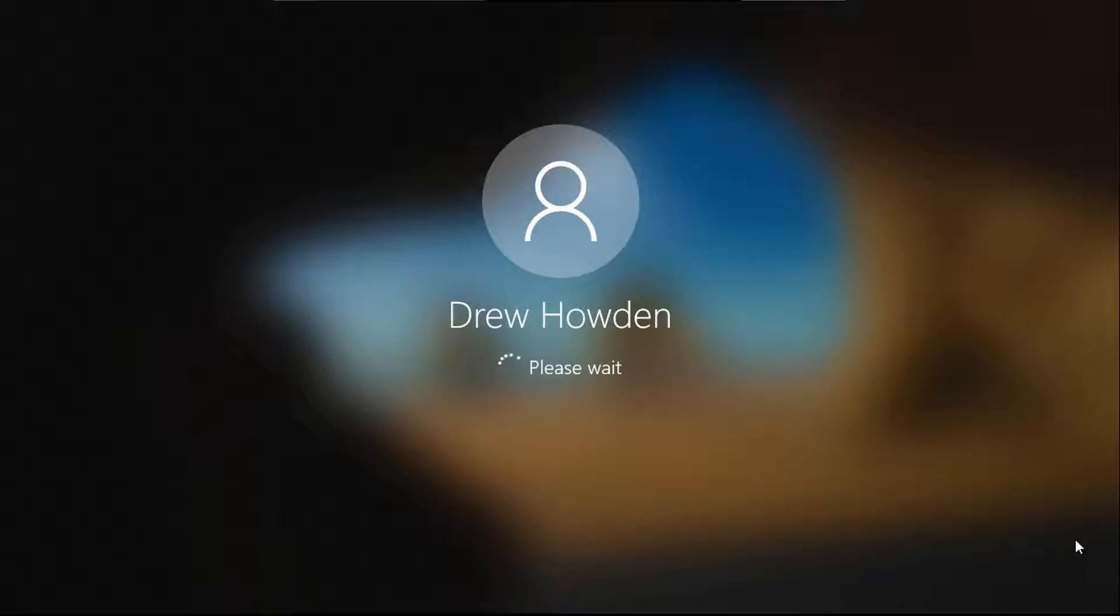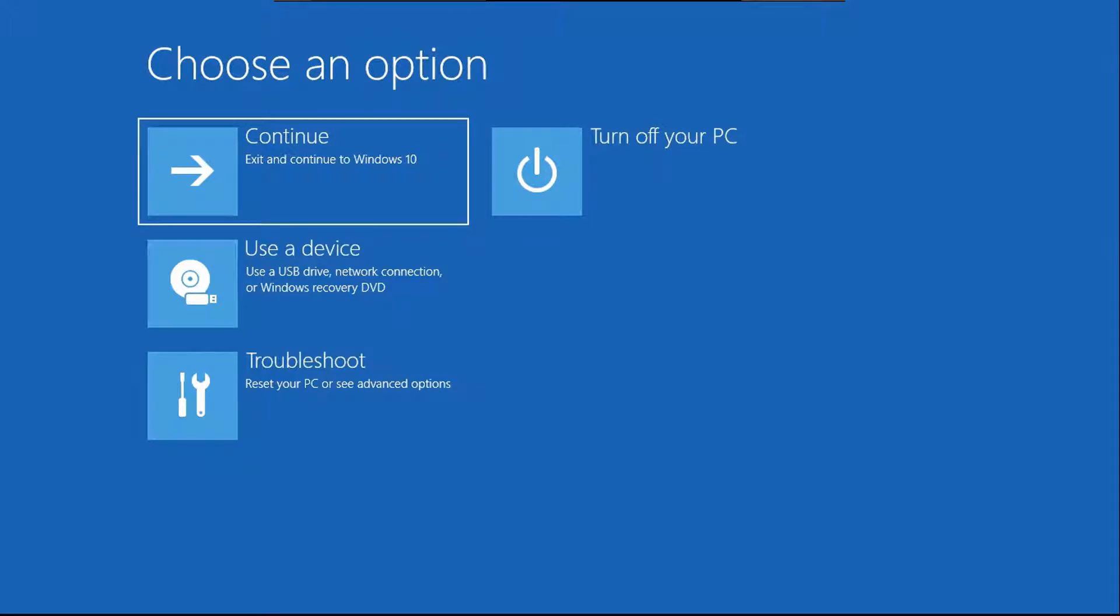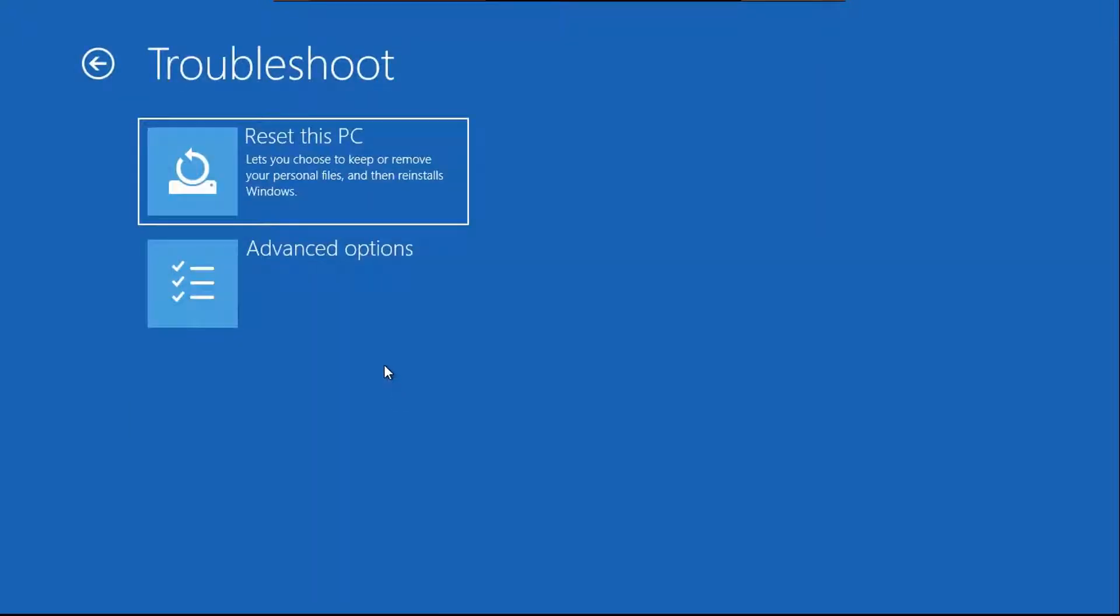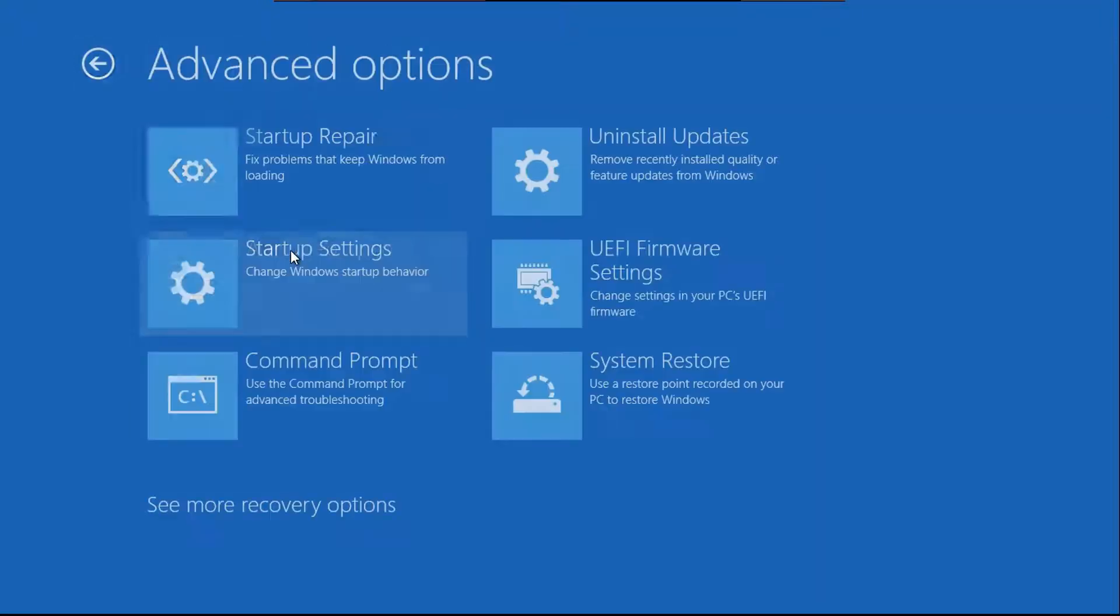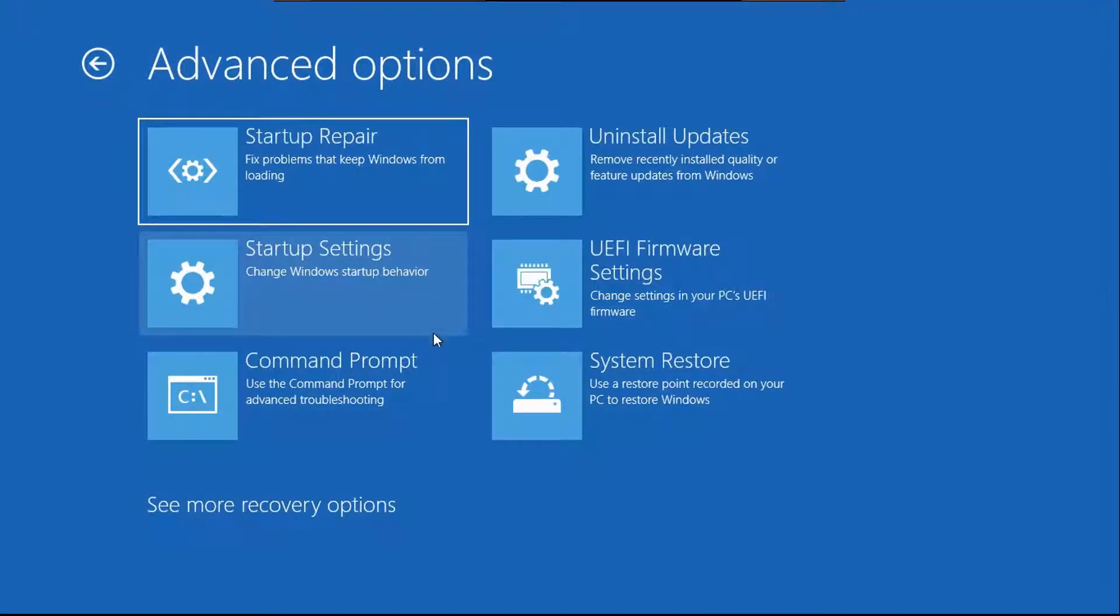So now you're holding the shift key. Okay, now you can let go of the shift key. What you're going to want to do is go to troubleshoot, advanced options, command prompt.